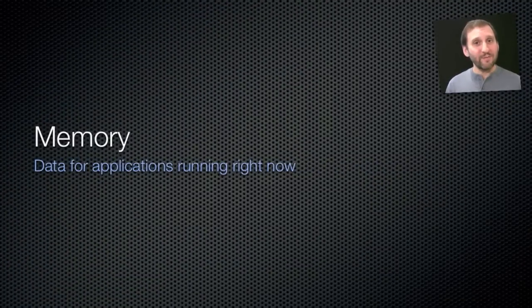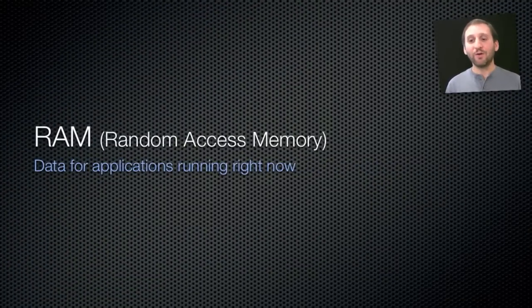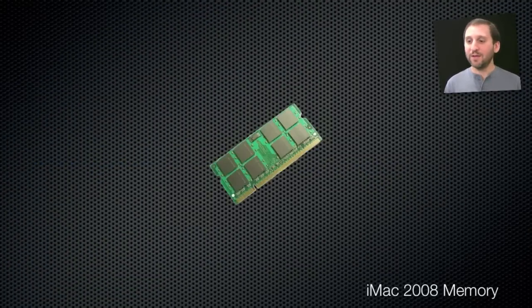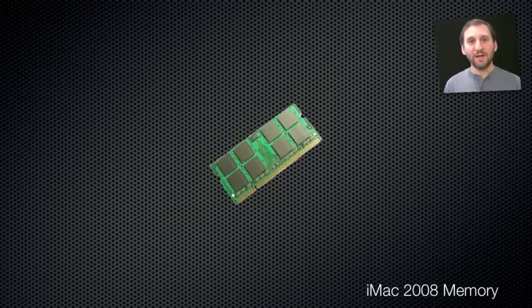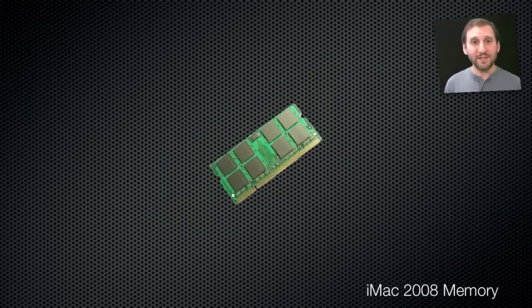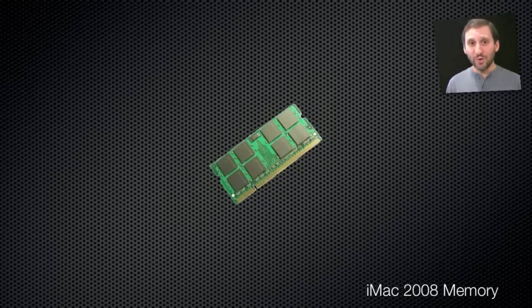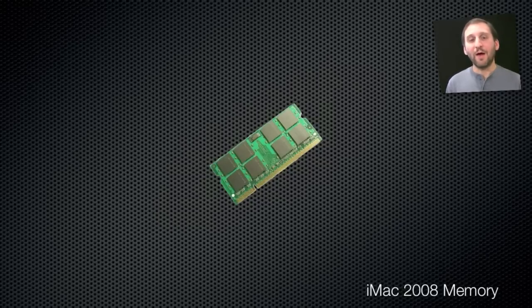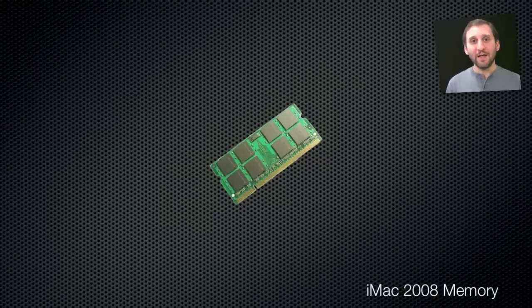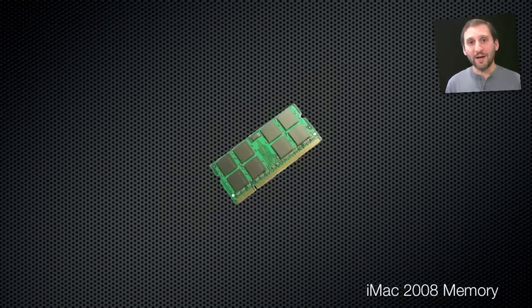Macs also have memory, sometimes called RAM for random access memory. They look like this. They're a set of chips usually on a small card that fits into your Mac. So for instance, if your Mac has four gigs of memory, you may have two cards like this, each with two gigs of memory on them. Now what memory does is it handles data that you're using right now, like the document you have open right now or the application running right now.